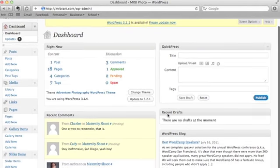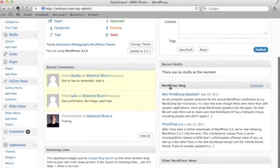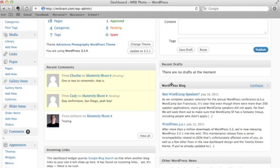Down here you'll see WordPress Blog, and that's actually WordPress, the company that develops the WordPress software. You'll see some of the entries from their blog.